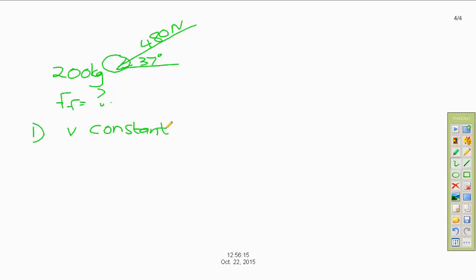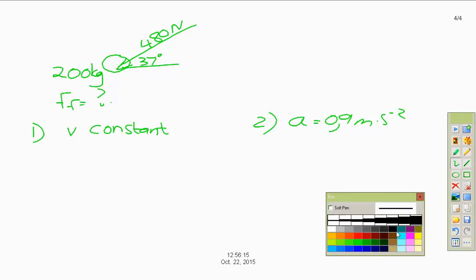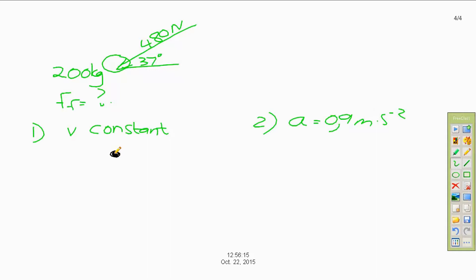We'll solve two cases: first if velocity is constant, and second if acceleration is 0.9 meters per second squared. When velocity is constant, there is no acceleration. Looking at the free body diagram, we consider the direction of the x and y forces. For the 480 Newton push, the arrow is directed downward, so the y component is downward and the x component is to the left — they are head to tail.